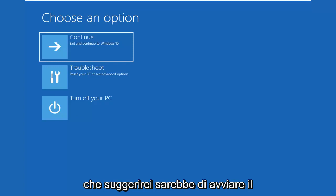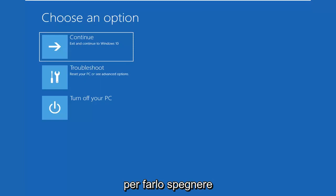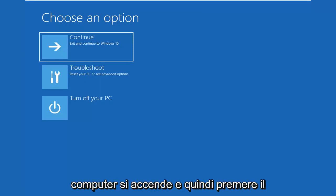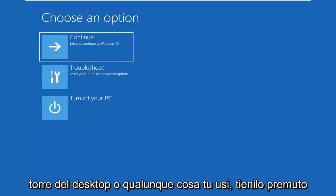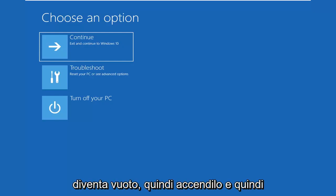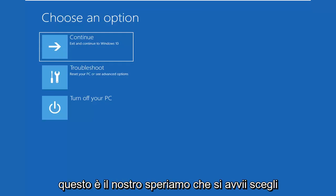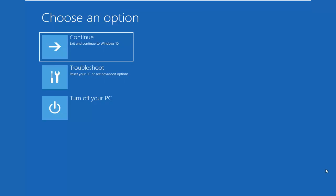So first thing I'd suggest would be to launch the built-in recovery options in Windows. So in order to do that, do a hard power off three times in a row, meaning let your computer turn on, and then press the power button on your laptop or your desktop tower, whatever you use. Hold it in for a few seconds until the screen goes black, and then turn it on and then repeat that cycle two more times. And that should hopefully launch this choose an option or the recovery menu options.